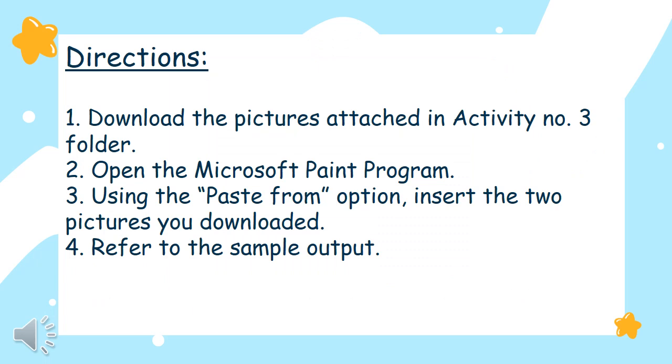Directions: First, download the pictures attached in Activity No. 3 folder. The pictures are named Picture No. 1 and Picture No. 2. Second, open the Microsoft Paint program. Third, using the Paste From option, insert the two pictures you downloaded.